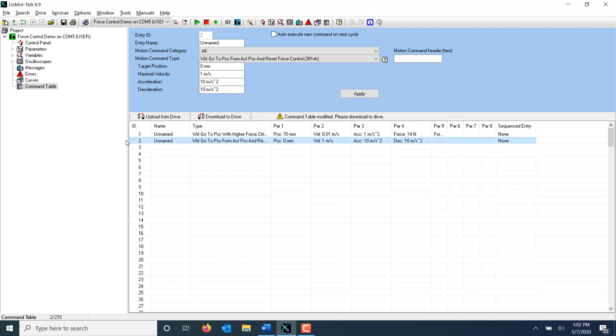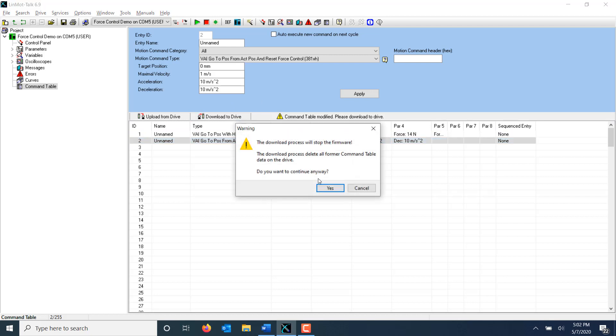Now that I have the two commands that I'm going to be using, I need to download my command table into the drive using this download to drive button. Note that I'll need to stop the firmware in order to do this.